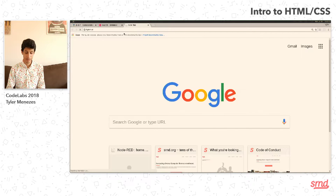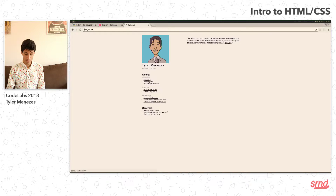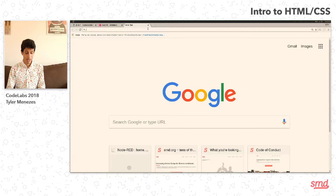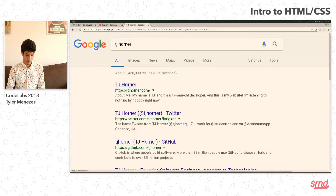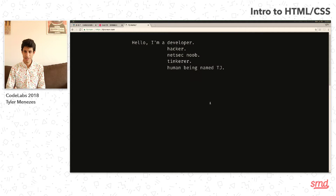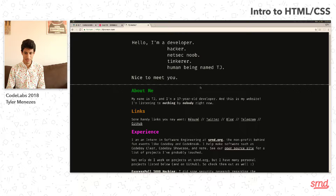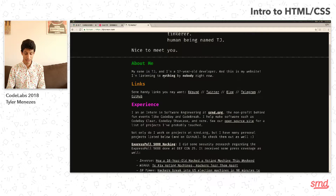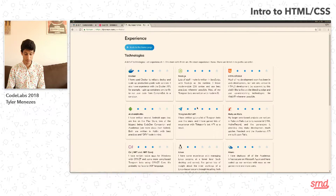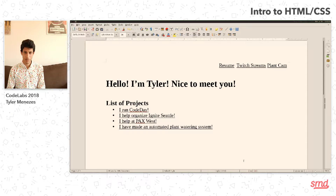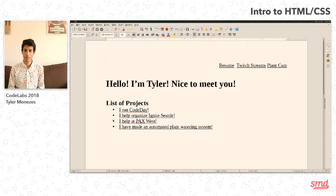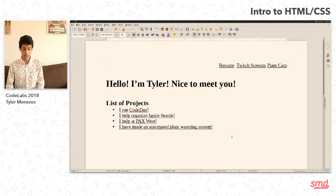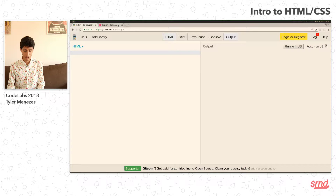Another thing that you can do is look at websites of people that you think are really cool. I actually do already have a website. Mine is not very great, just because I haven't put much time into it. I do have my plant cam linked on there. But maybe here's a better one — TJ Horner, who's one of our interns. You can see that this is actually pretty cool, and it has all that interactive stuff going on at the top. But regardless of all of that, it's still just some basic text and a really cool portfolio.